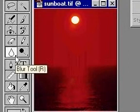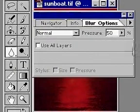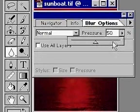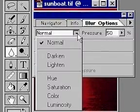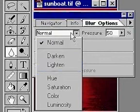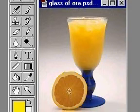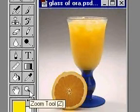Next to the smudge tool, you can find the blur and sharpen tools. The blur tool decreases contrast between pixels — it is very useful to soften edges between shapes. Select the blur tool and double-click it to open the options palette. Options for the blur and sharpen tools are much the same as those for the smudge tool: the same choices of blending mode and the same pressure settings.